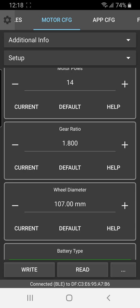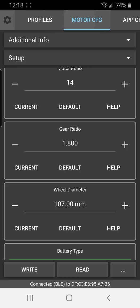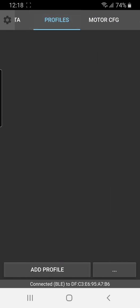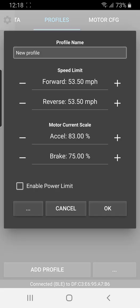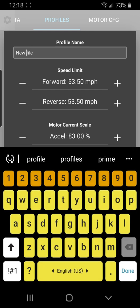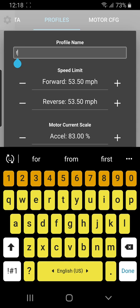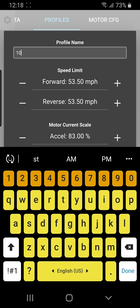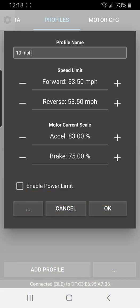All right. Now, one other thing I wanted to show you is creating what are called profiles, which we sometimes call modes. So here you can create a profile that, for example, limits your speed or increases your power or reduces your power. So let's show an example here. You click the add profile button on the lower left corner, and let's call this one, let's say 10 miles an hour. So this is a profile where we're going to limit the speed to 10 miles an hour.